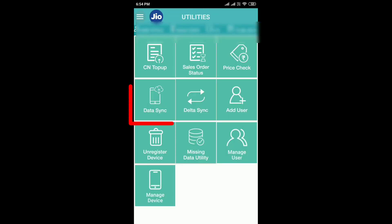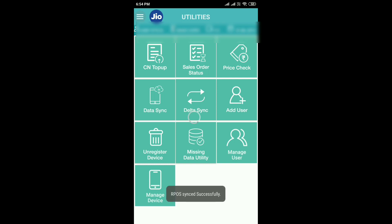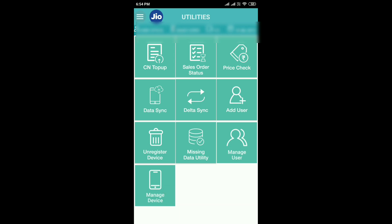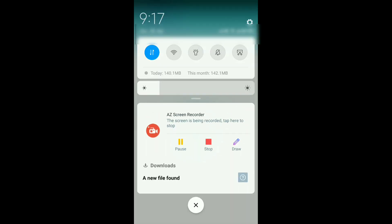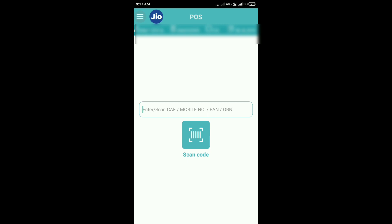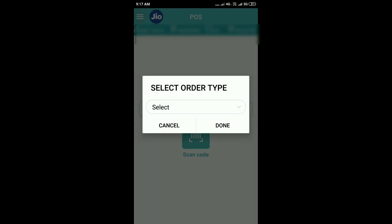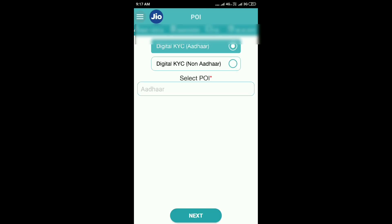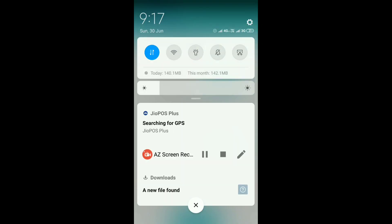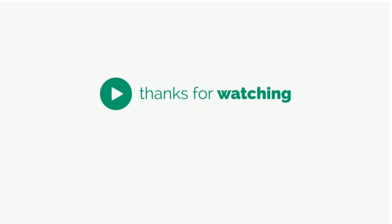Go to Utilities and select the Digital KYC option. Tap Delta Sync — tap the two tabs, one more. Select the Digital KYC option again. After that, logout. You can then see the login in the display.